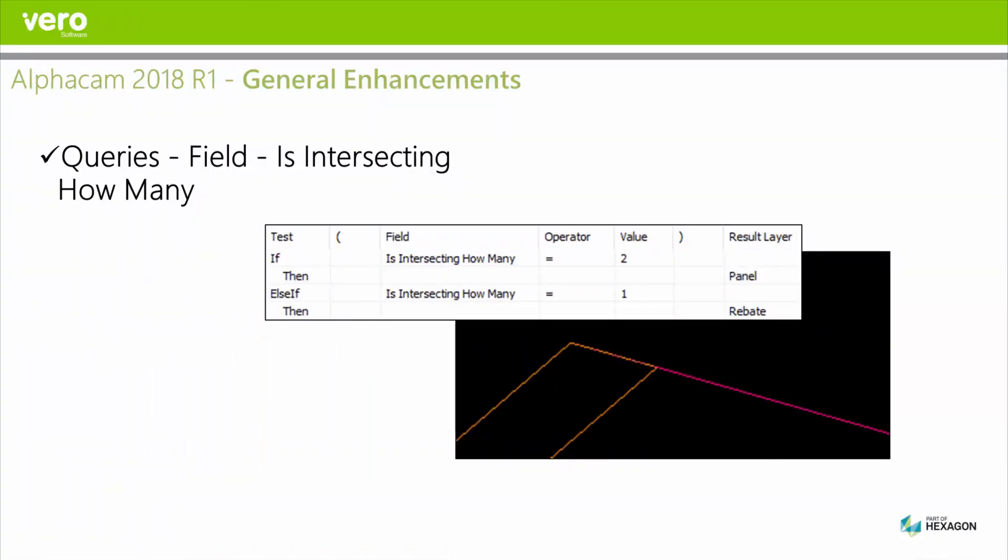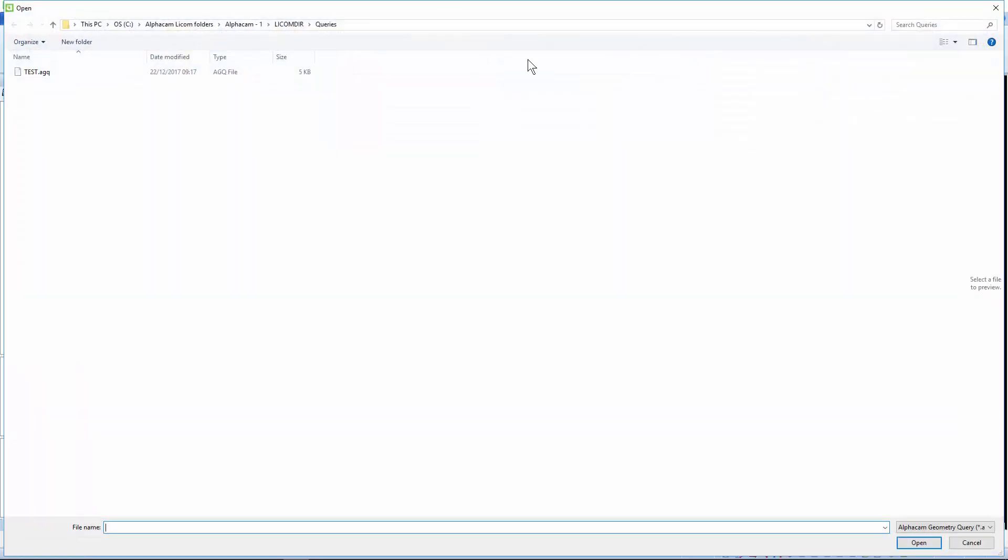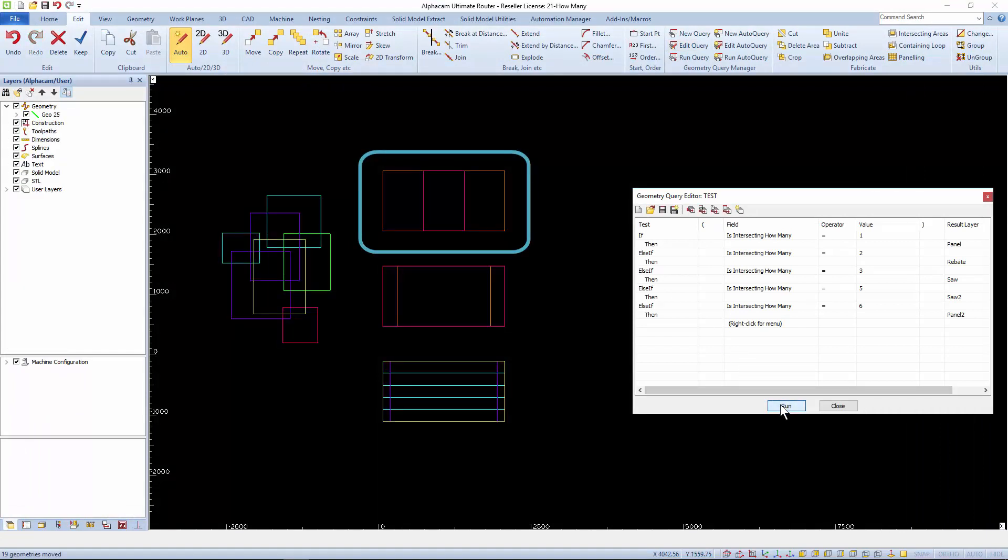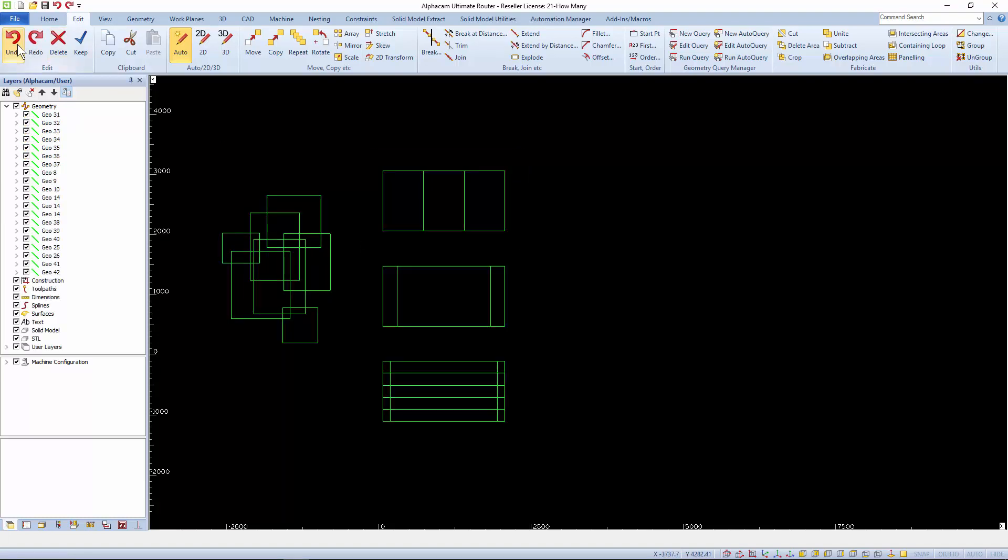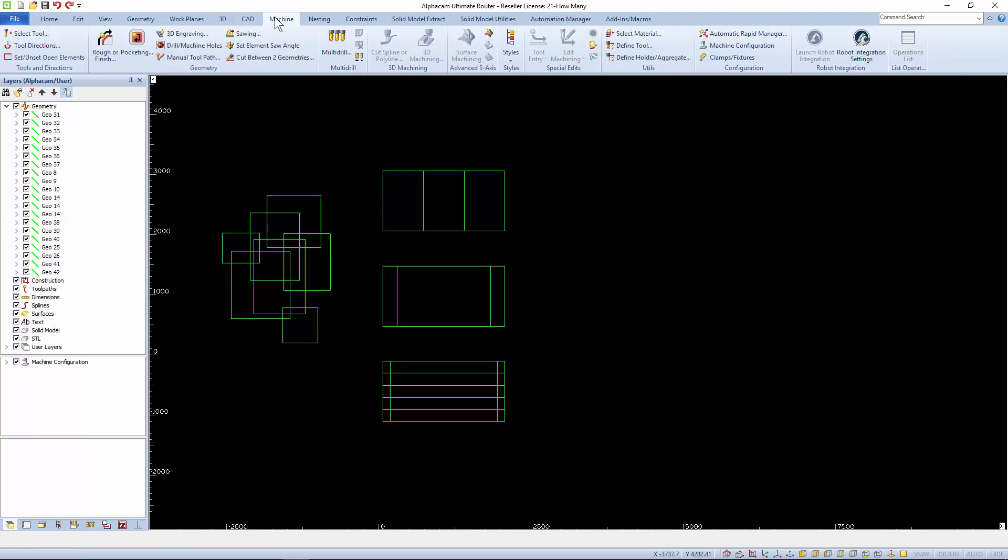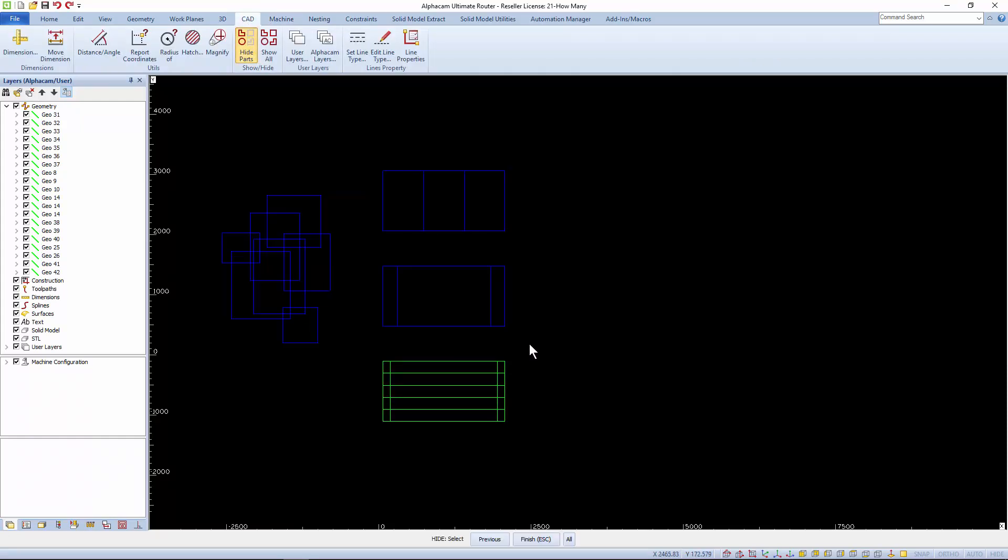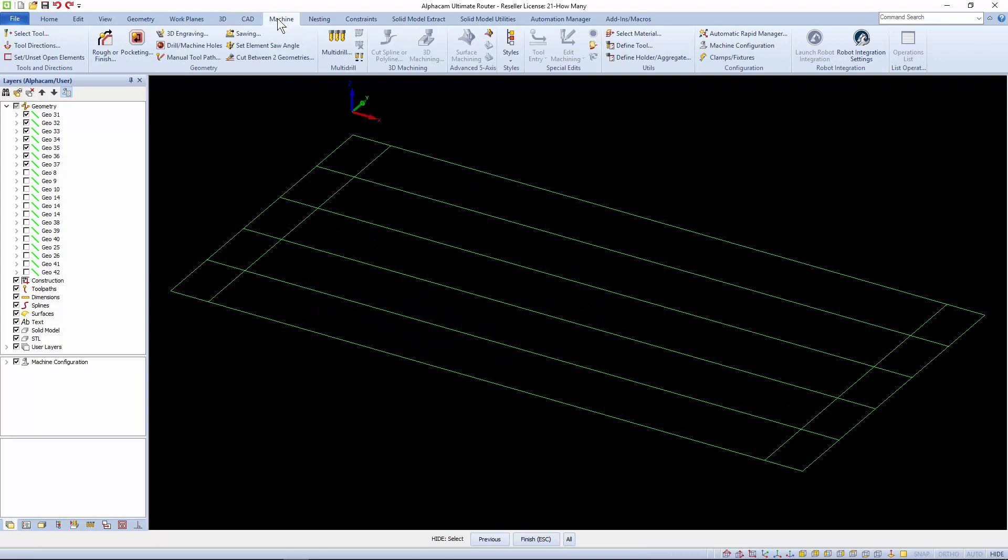There's a new field in queries for testing how many times a geometry intersects with another geometry. It's useful when there's nothing else unique to test against as with these three rectangles. It gives us an easy way to separate certain types of geometries onto different user layers ready for toolpath application and processing.